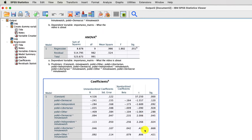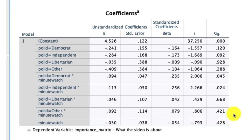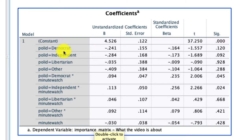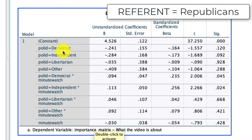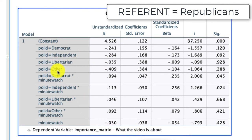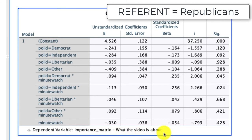We see quite a bit, but the most interesting piece is the coefficients. All of our dummy variables are comparing to the referent of Republican. So it's saying Democrats are less likely to find this variable important than Republicans. Independents are less likely than Republicans, Libertarians less likely, and others are less likely as well — though none of those are statistically significant differences. At the bottom, the minutes watched variable shows a negative coefficient, suggesting a negative relationship, but that is also not a significant predictor.